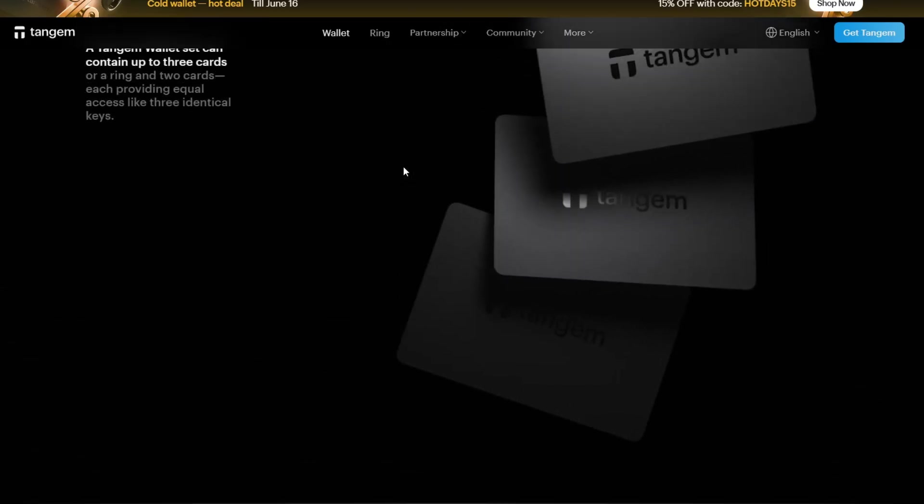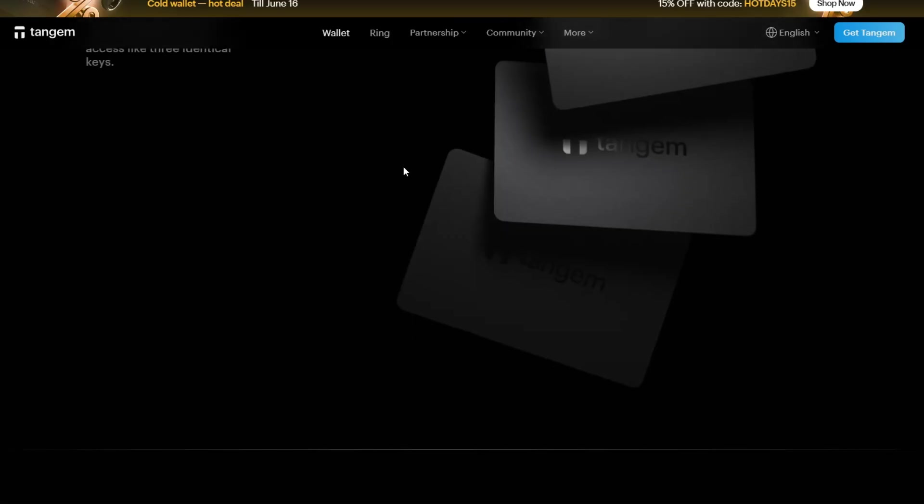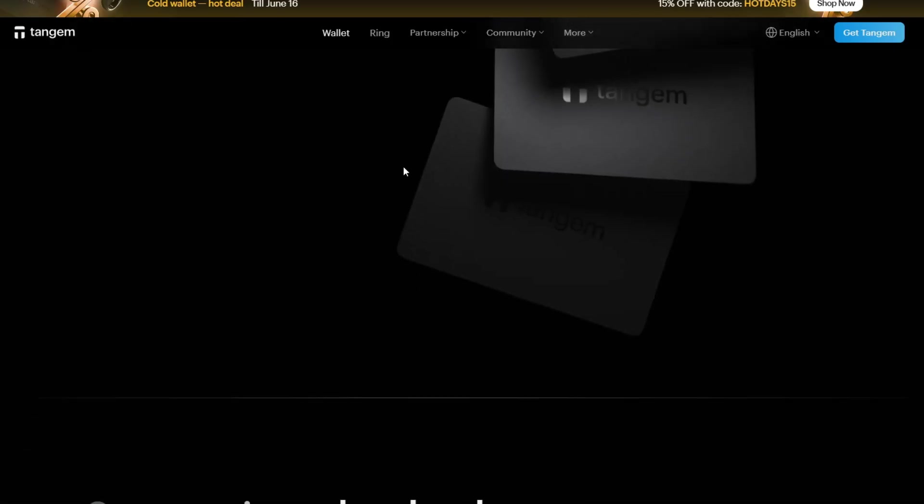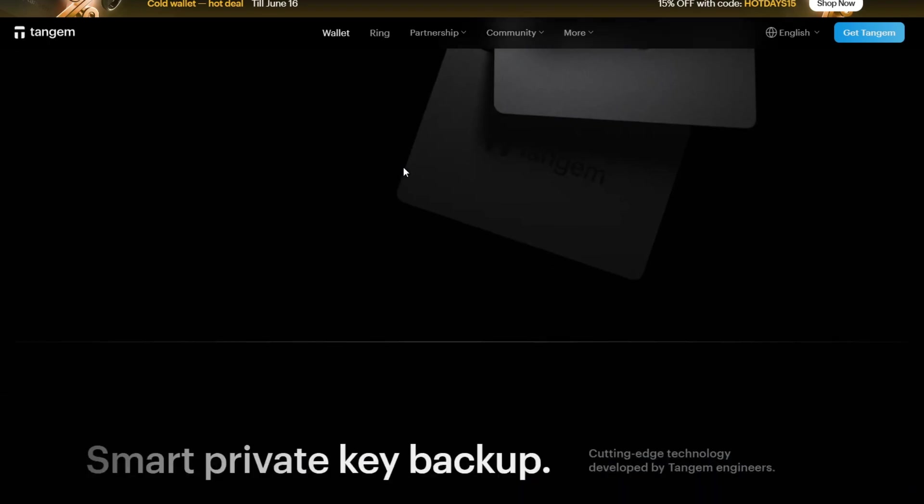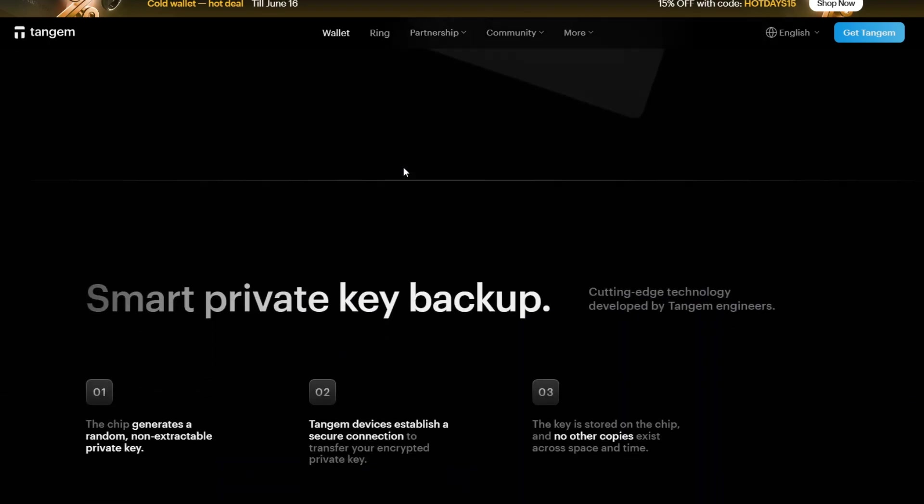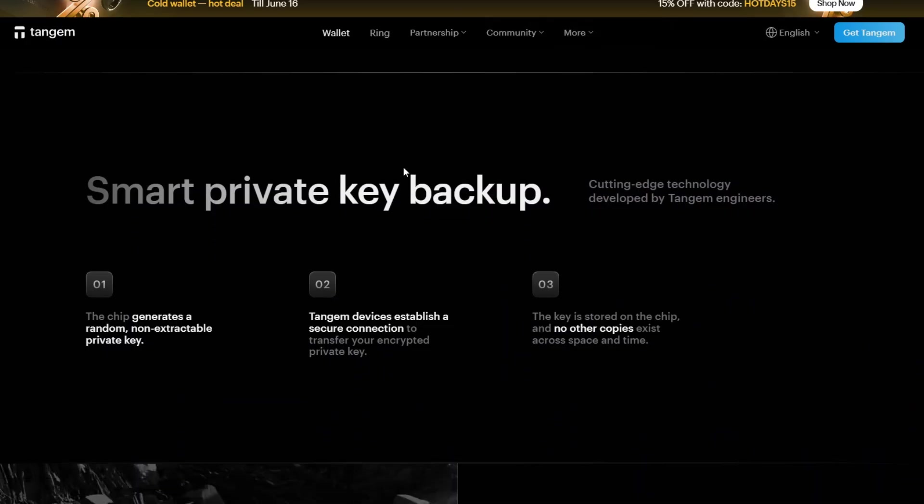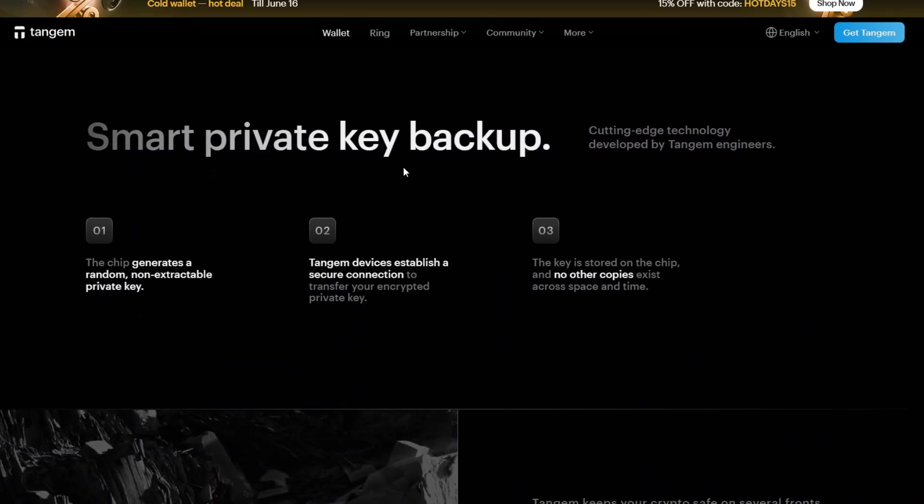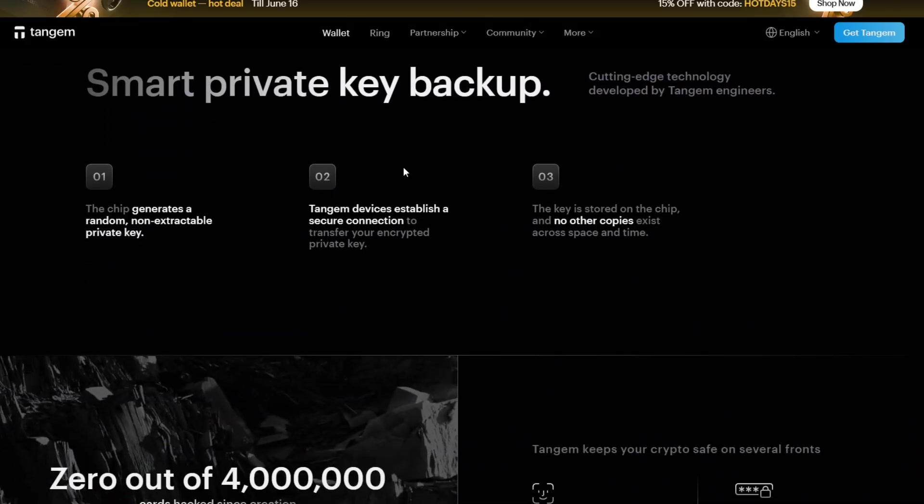You have to know which network your token uses. For example, ETH on Ethereum, USDC can be ERC20 or Solana, etc. You want to make a small test transfer first before sending large amounts in order to avoid huge mistakes.